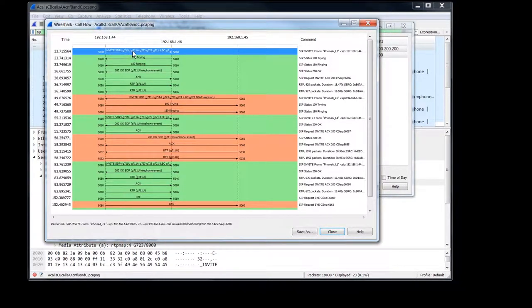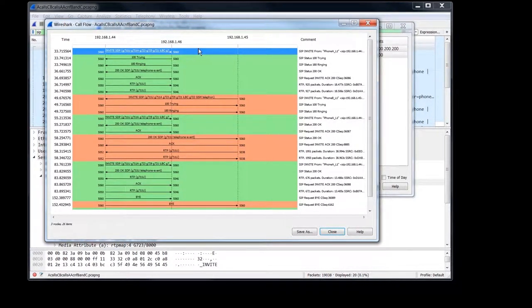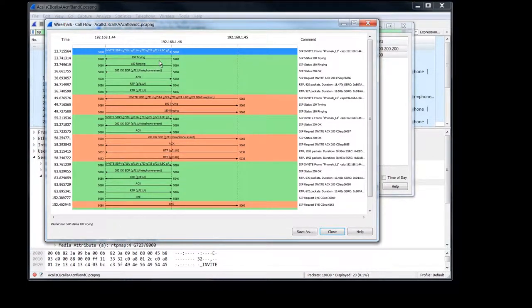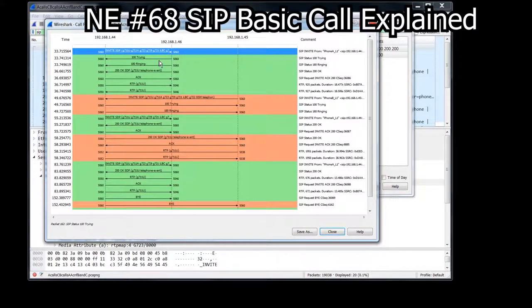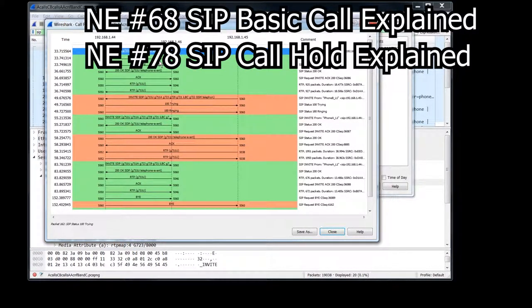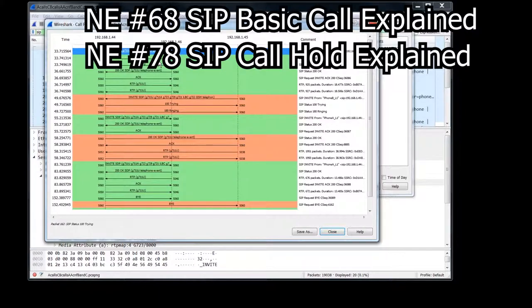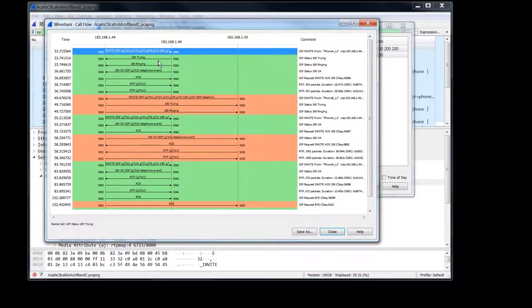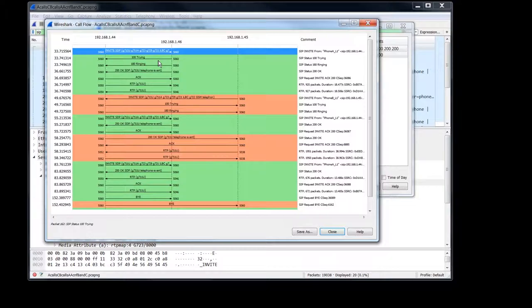So phone A, if you remember, calls phone C. So here's the invite to phone C. And I'm not going to go through the standard calls and holds because I have videos describing how those work. So we're mainly interested in the conference call portion of it. And spoiler alert, there's not a lot interesting in SIP for conference calls. And we'll talk about it when we get to the end.